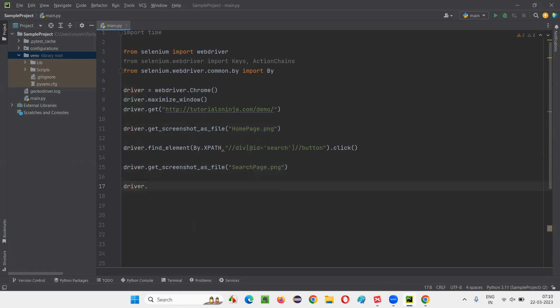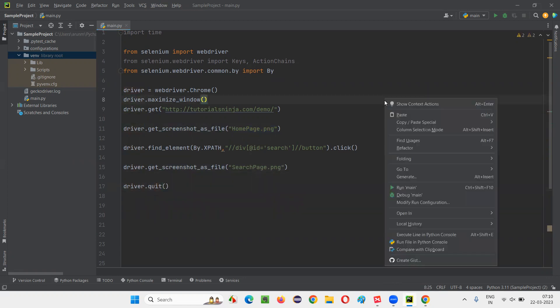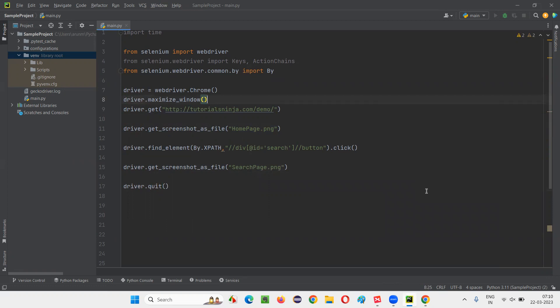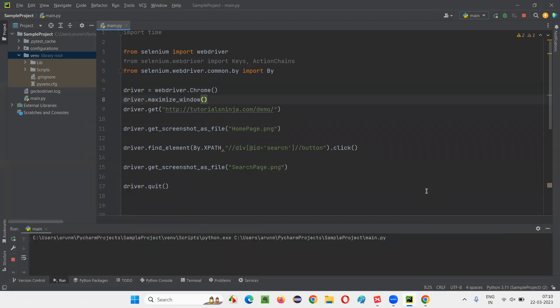Simply at the end, say driver.quit which will close the browser. Now run the script. Observe that it will take two screenshots. The script will run a bit fast and it will take two screenshots at the end of the execution.